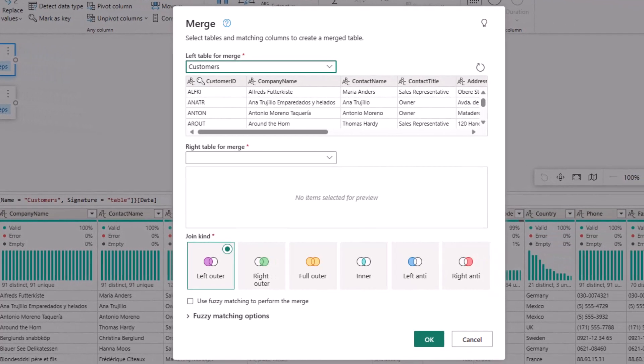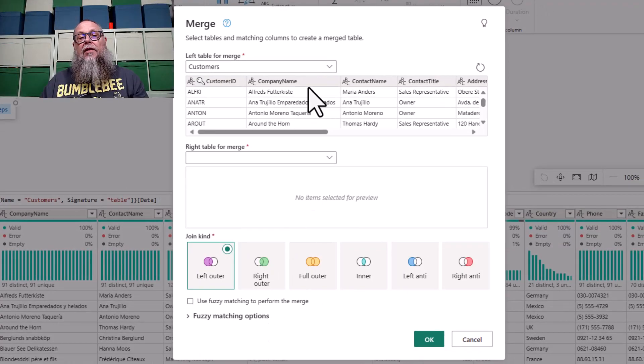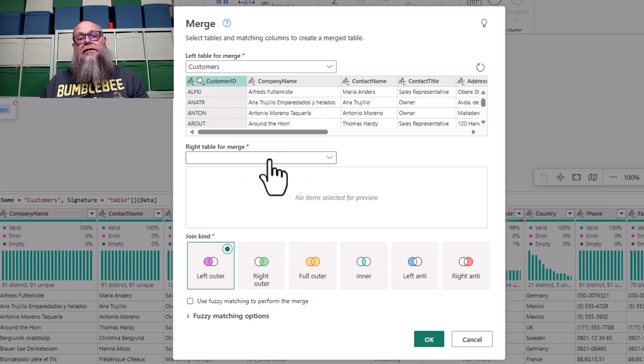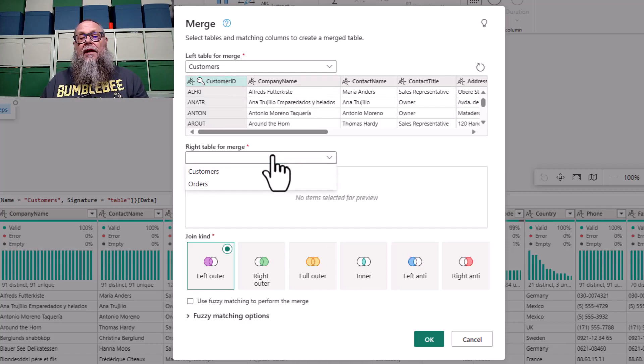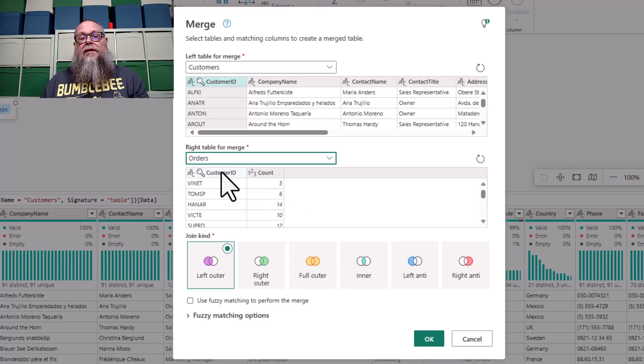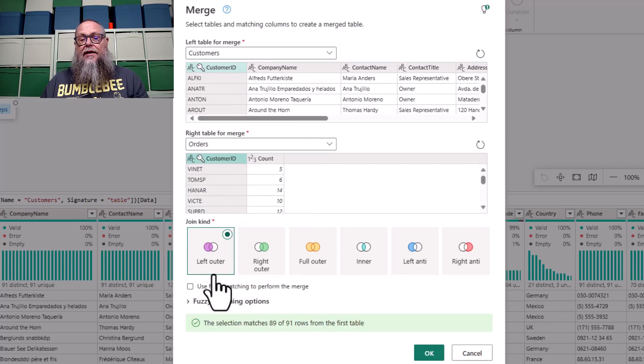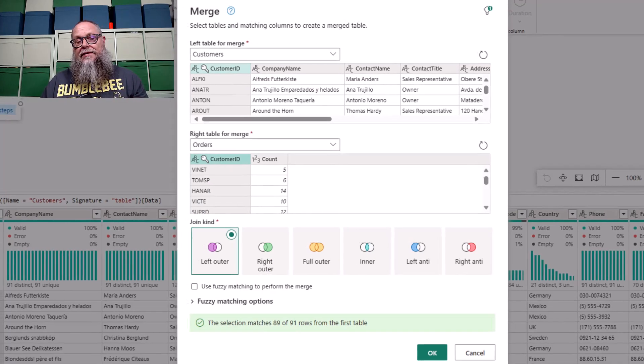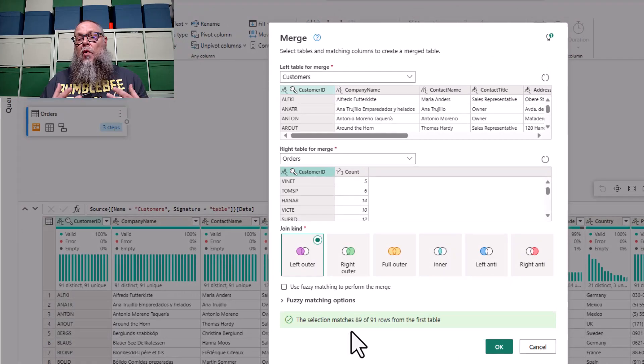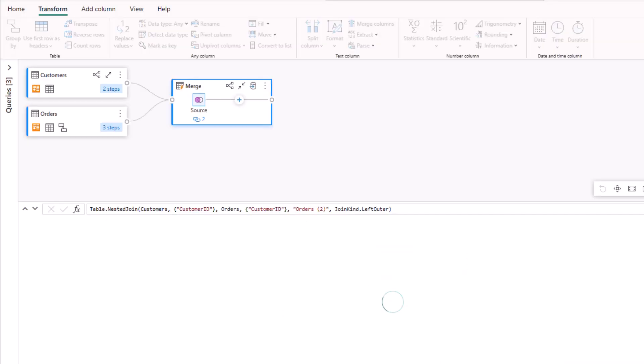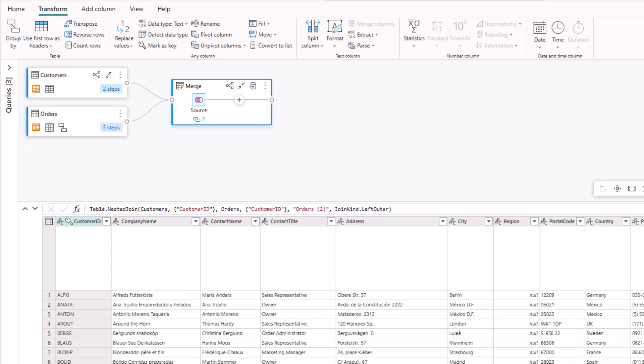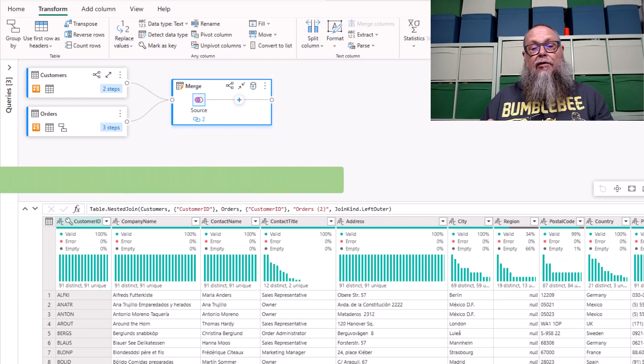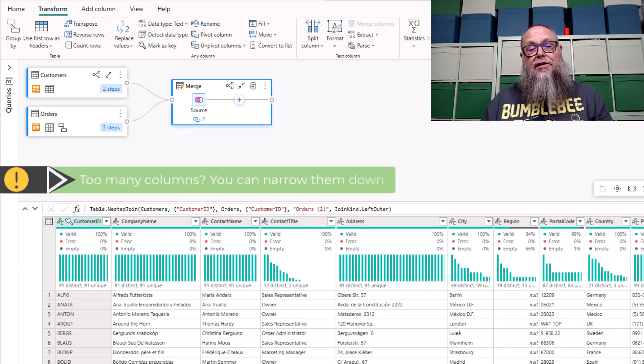You can see it provides us a merge screen. On the merge transformation, we're going to select our customers table for the left table. We're going to select customer ID. For our right table, we are going to select orders and select customer ID there as well. We're going to do a left outer join on these tables. We're going to go ahead and select OK. This is going to create our merge transformation. We've done a group by transformation and a merge transformation.